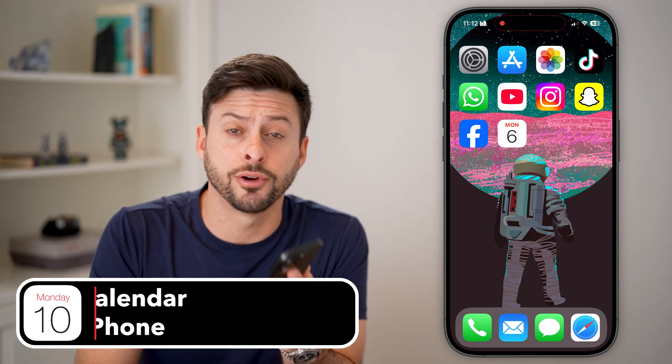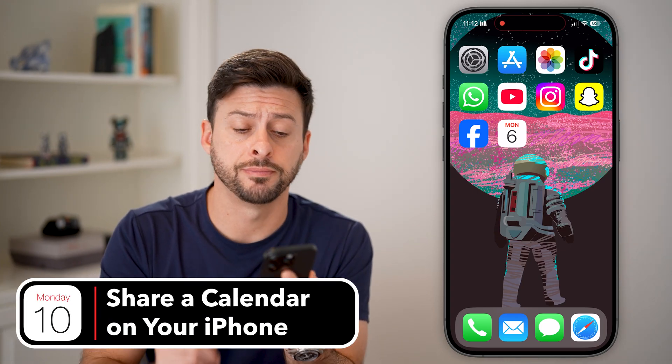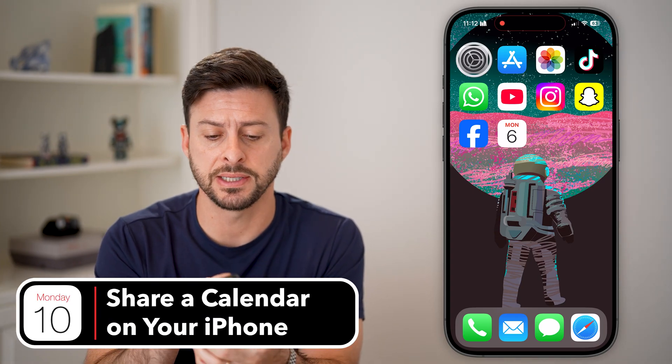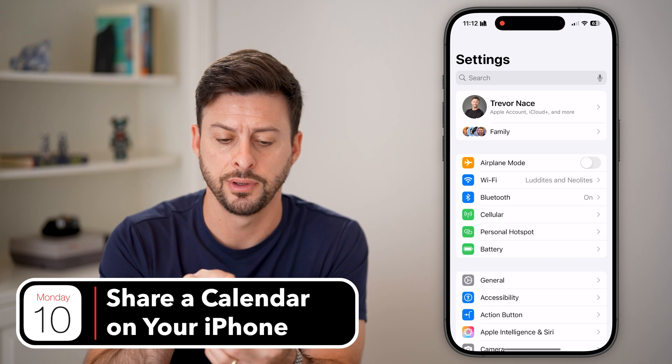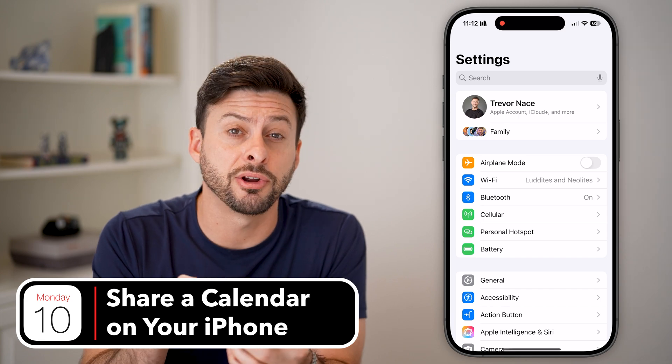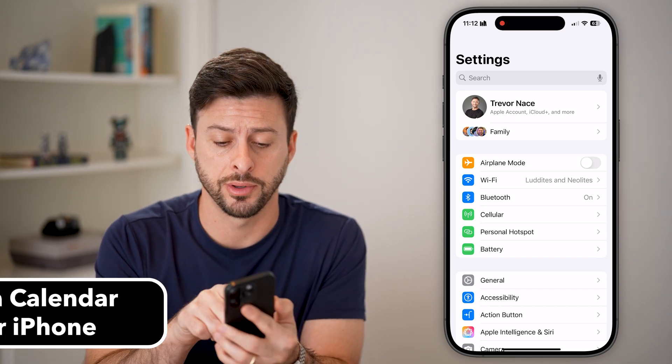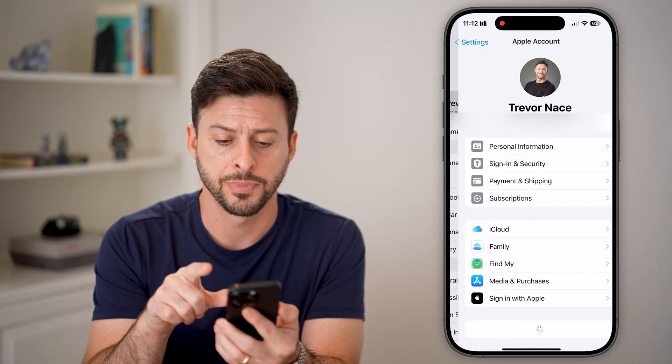Here's how to share a calendar on your iPhone. The first step is to head into Settings on your phone, and at the very top, tap on your name.